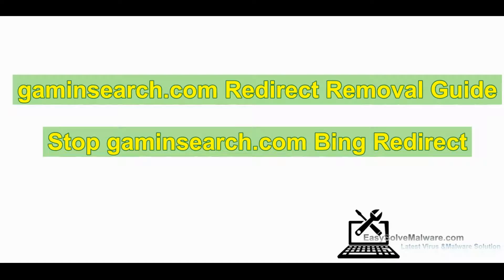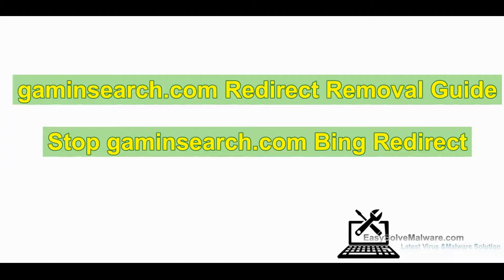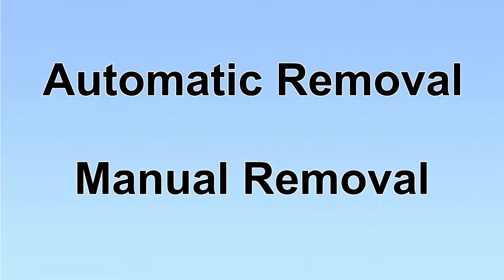GamingSearch.com is a hijacker that redirects users to Bing search without permission. In this video, I will show you how to remove it and stop GamingSearch redirect. We have two solutions to remove the virus: automatic removal and manual removal.